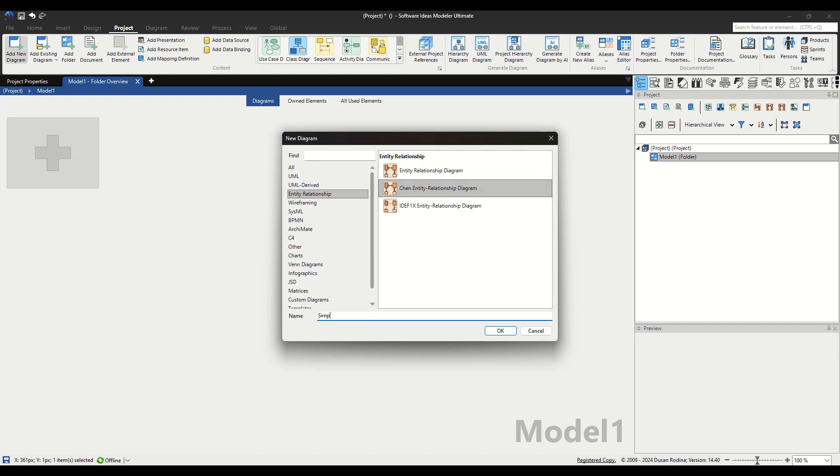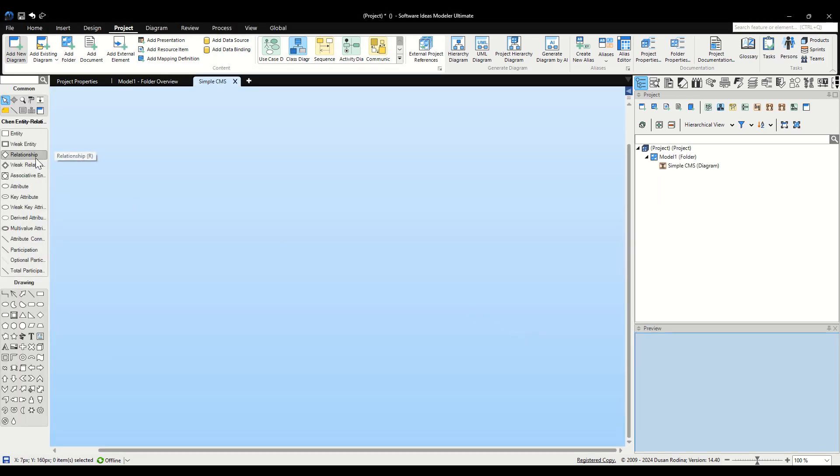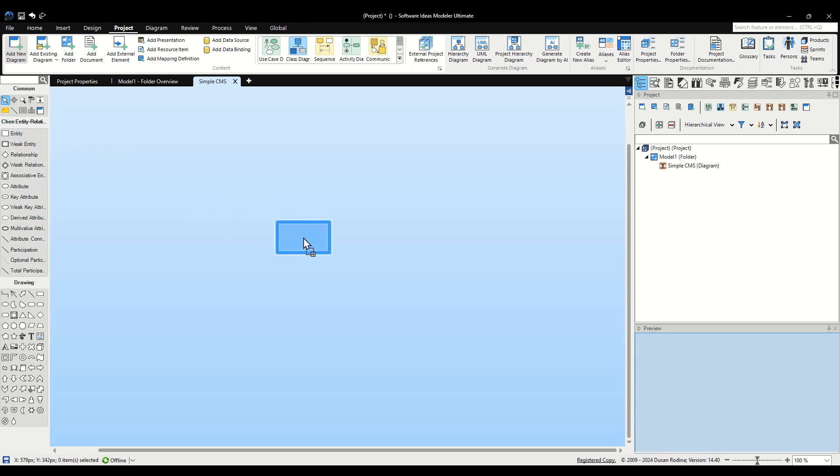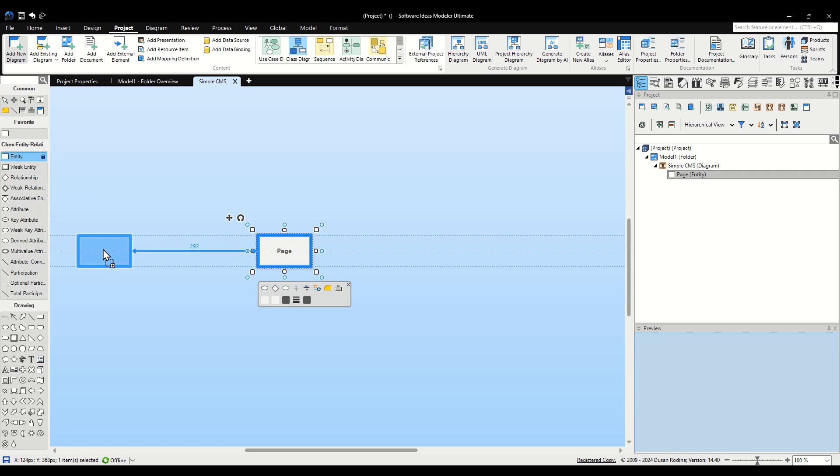With our canvas ready, let's begin by placing the entities identified for our CMS. From the Toolbox, grab the Entity Tool. Click and drag from the Entity Tool onto the canvas. When the text box appears, type Page. Repeat this process to create two more entities, Category and Author.